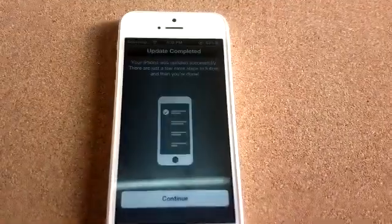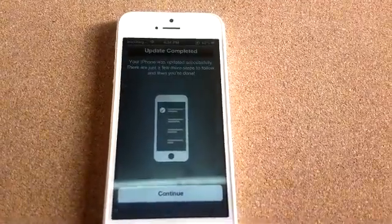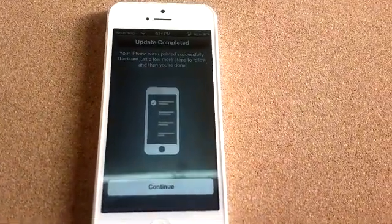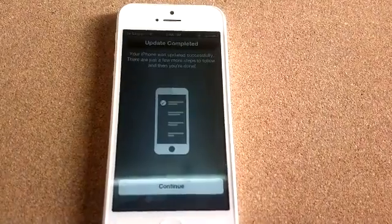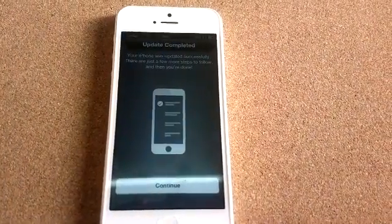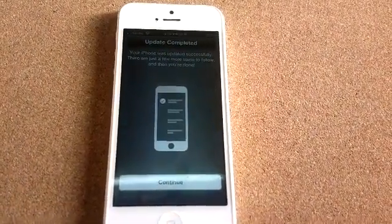And there you go. Update completed. Your iPhone was updated successfully.